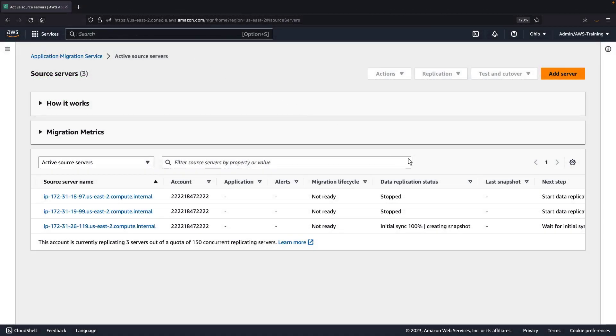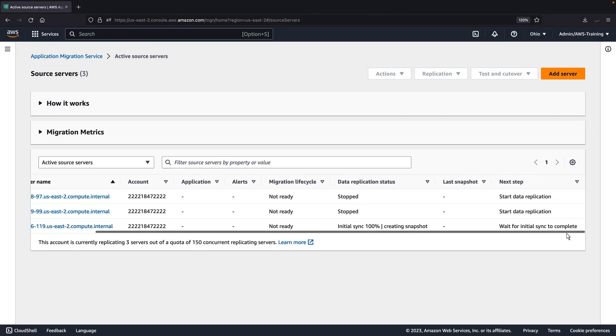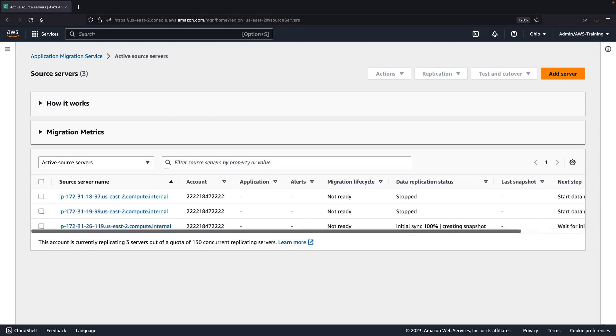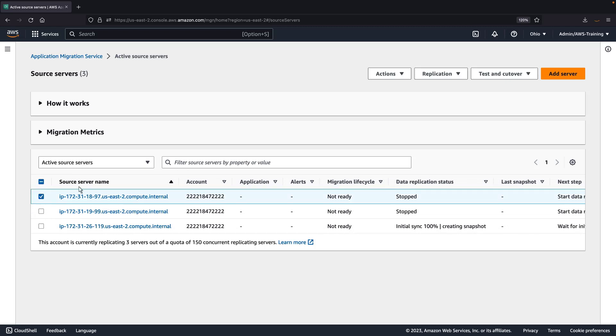The source server is now active, and the data replication has not started. We can start replicating the data on this source server using the same steps as earlier.